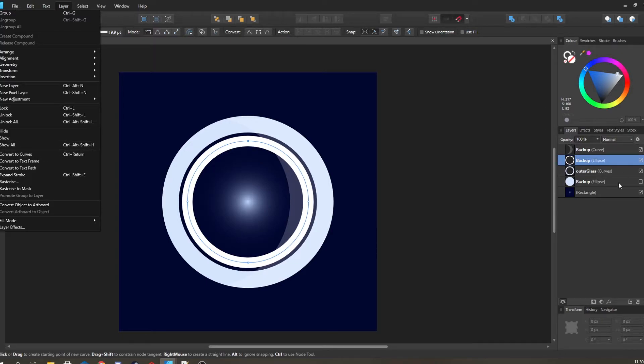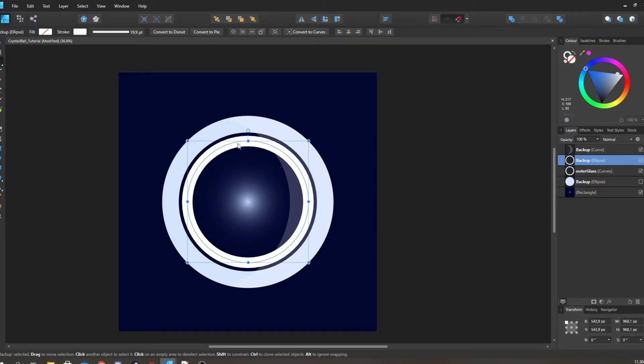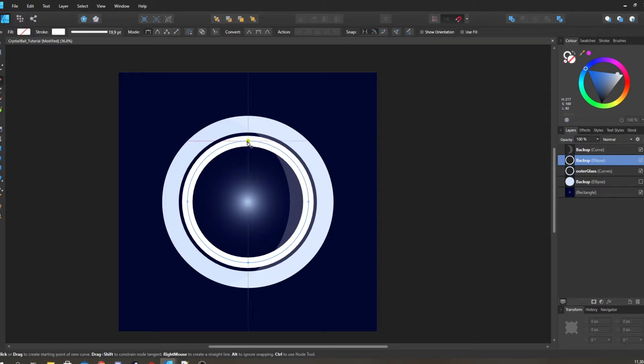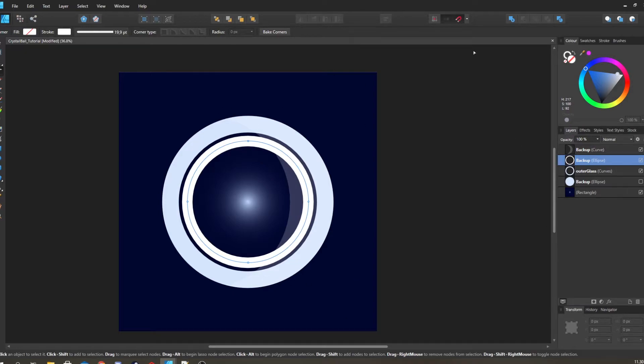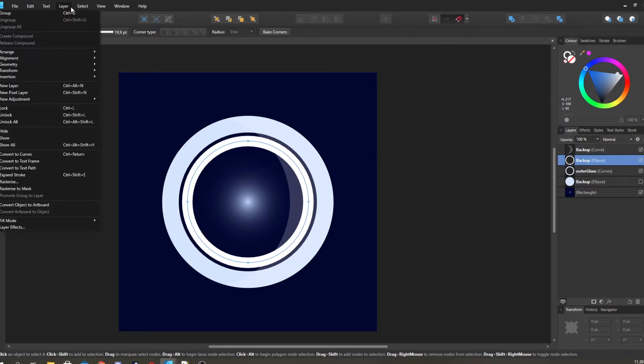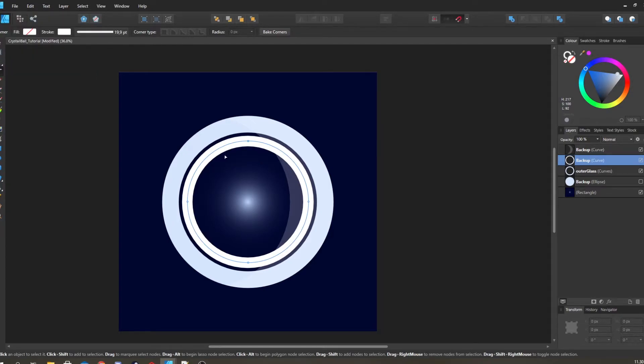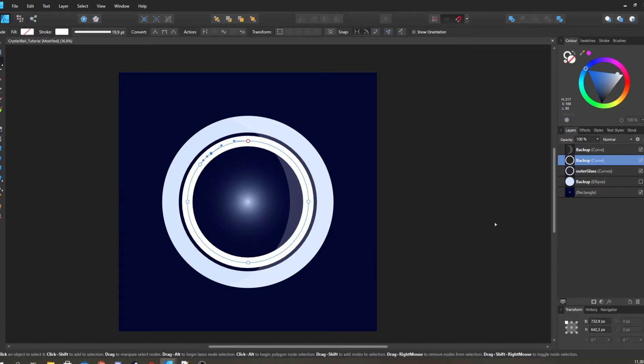Because when you have this just ellipse shape, you can't really do much with it. You can't really access the different vertices here and do what you want with it. If you make a shape in pen tool, if you convert it to curves, you get all that nice functionalities.